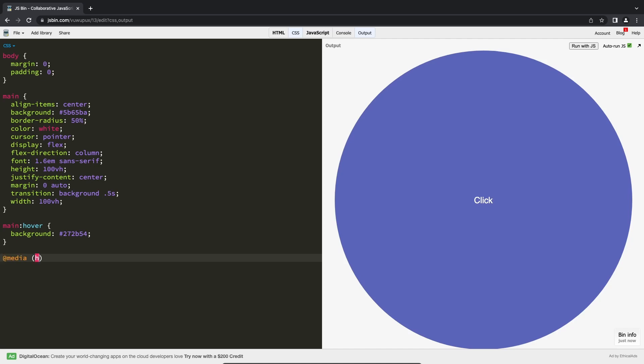As you may know, in CSS you can use different media queries to create styles based on the type of the device. For example, this is what would apply a certain style only for touch screens.